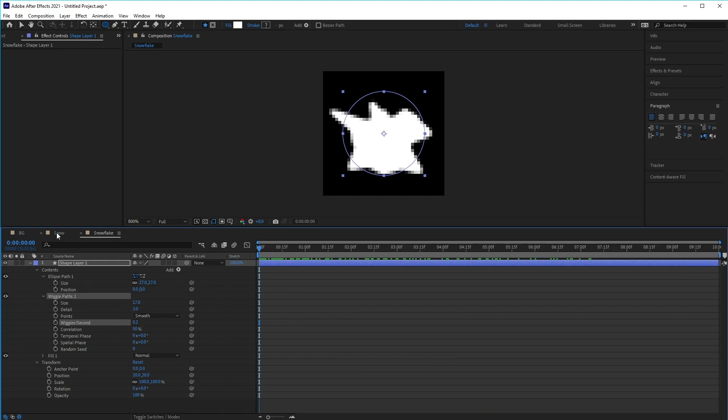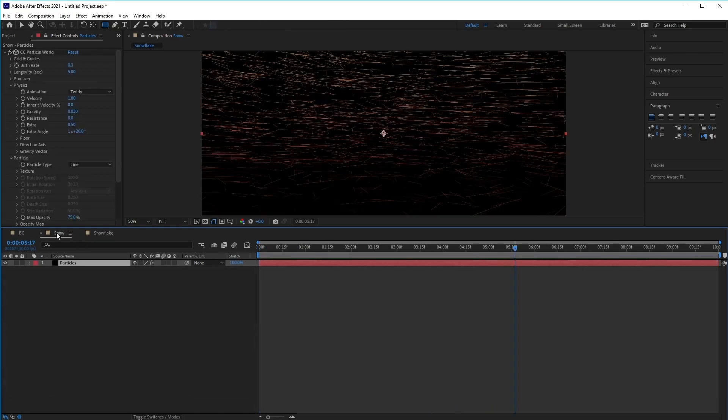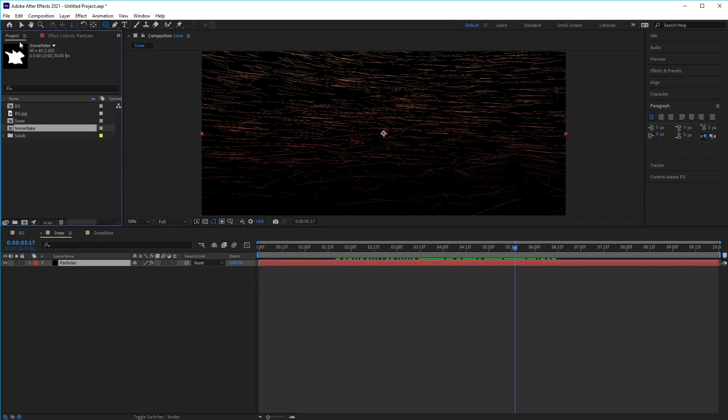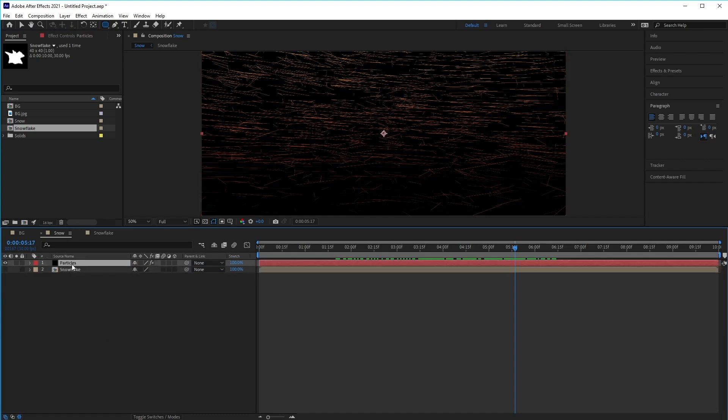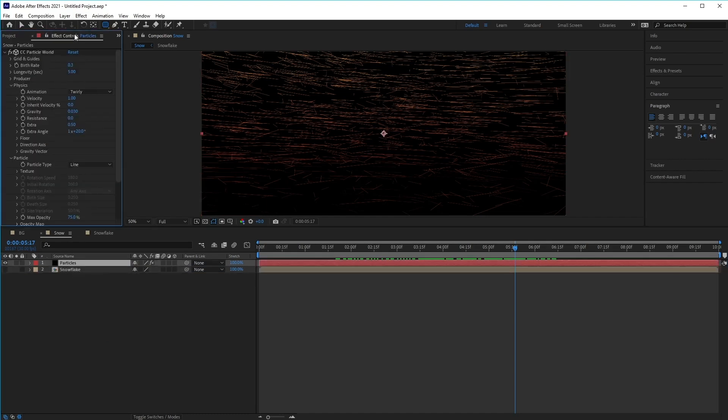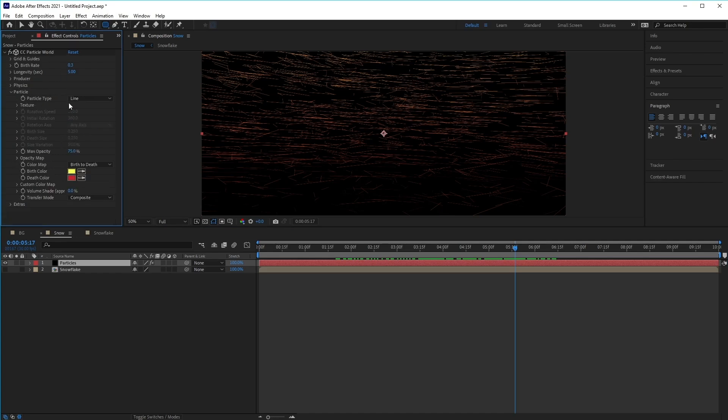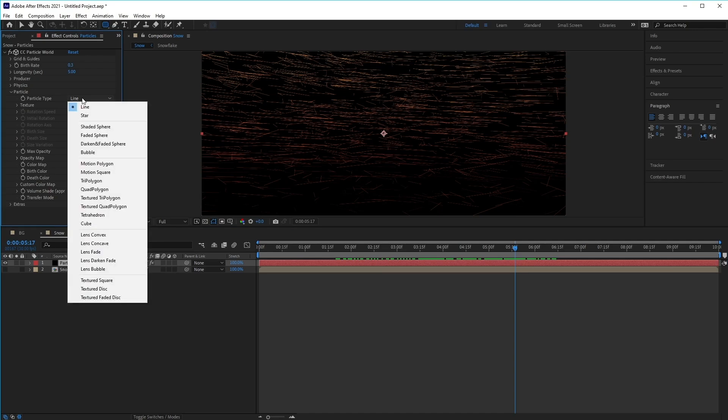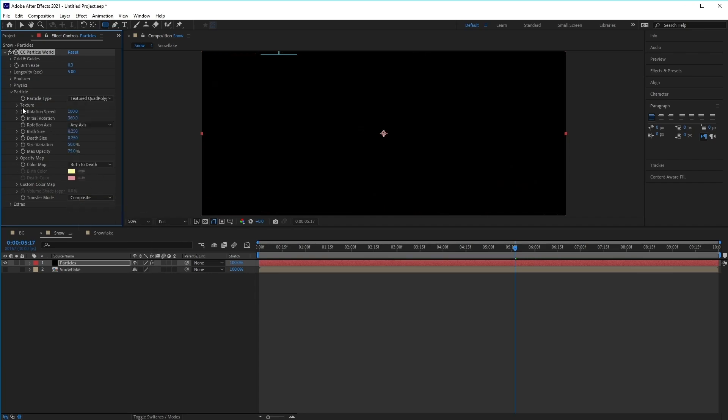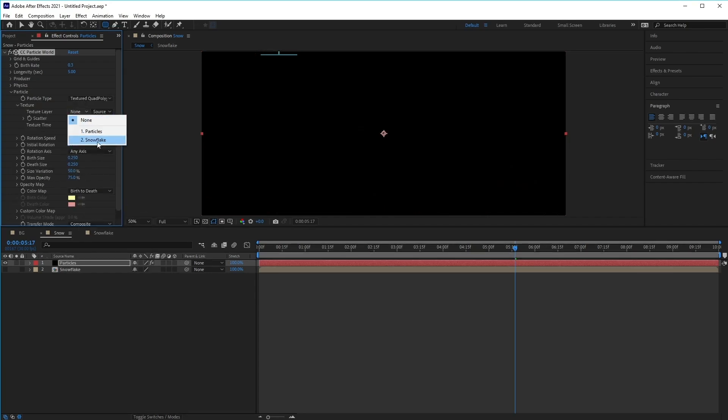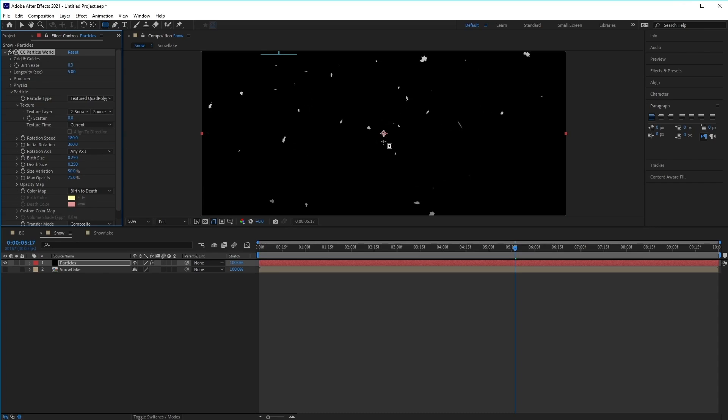Now let's return back to the original snow composition here. Go to the project panel, and we're just going to click and drag the snowflake composition into our scene. Then we're going to click on the eye icon here to hide it. Now click back on our particles layer, go back to the effect controls panel. In the particle section here, we're going to change the particle type from line to textured quad polygon. Then inside texture, we want to choose the snowflake here as our source. Straight away, you'll see the particles have changed to the snowflakes that we created.